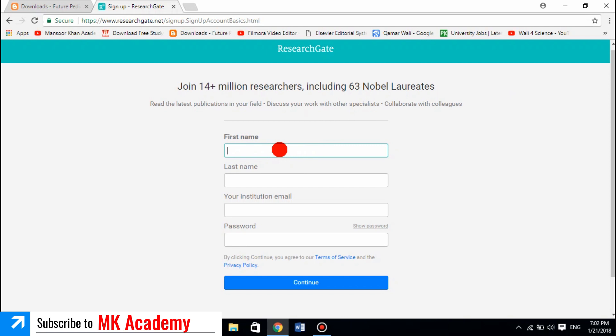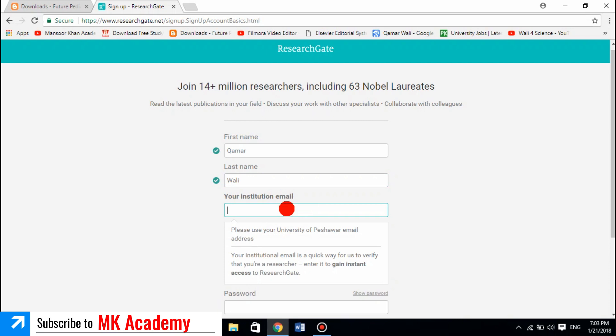Here you need your first name — my name is Kamarwali — and your last name. But most importantly, you need your institution email. It is very, very important. Without an institution email you cannot make a ResearchGate account, because it is only for research purposes.